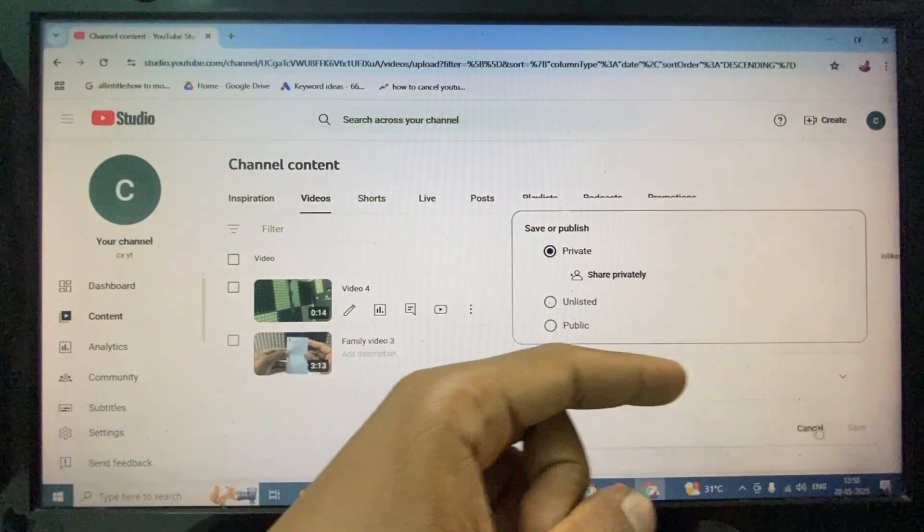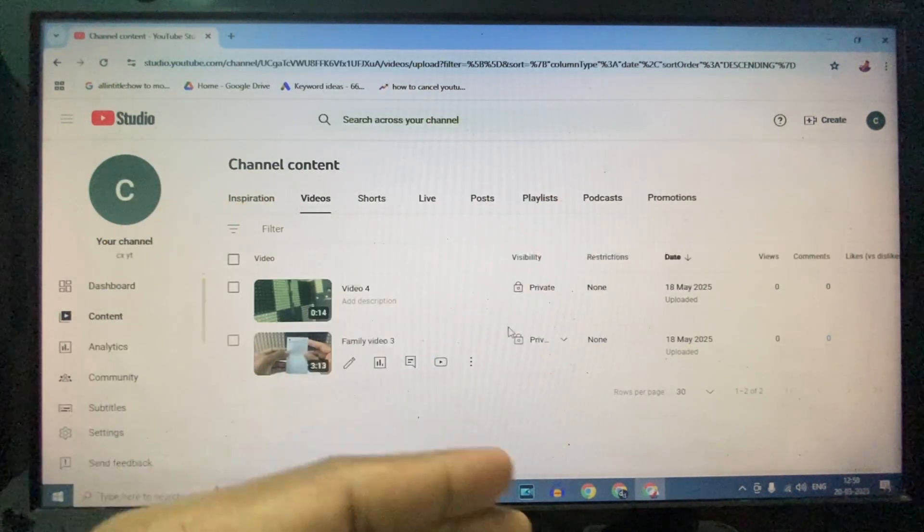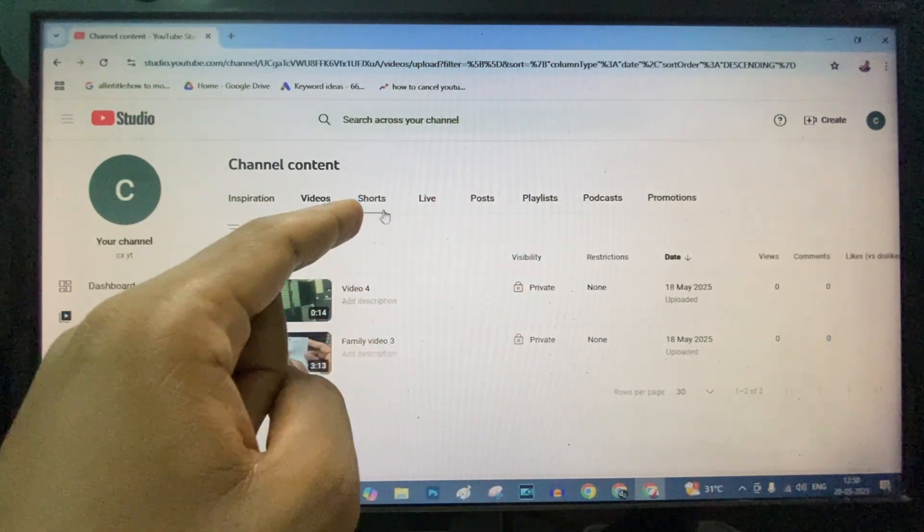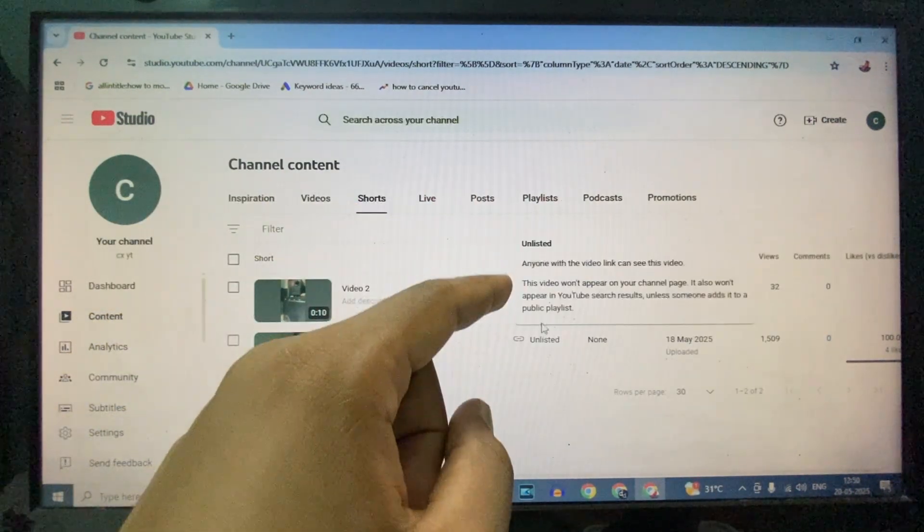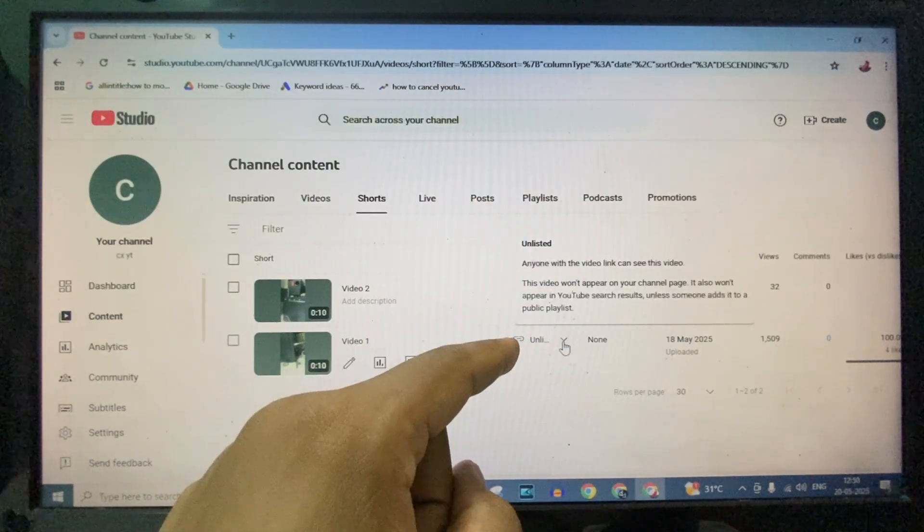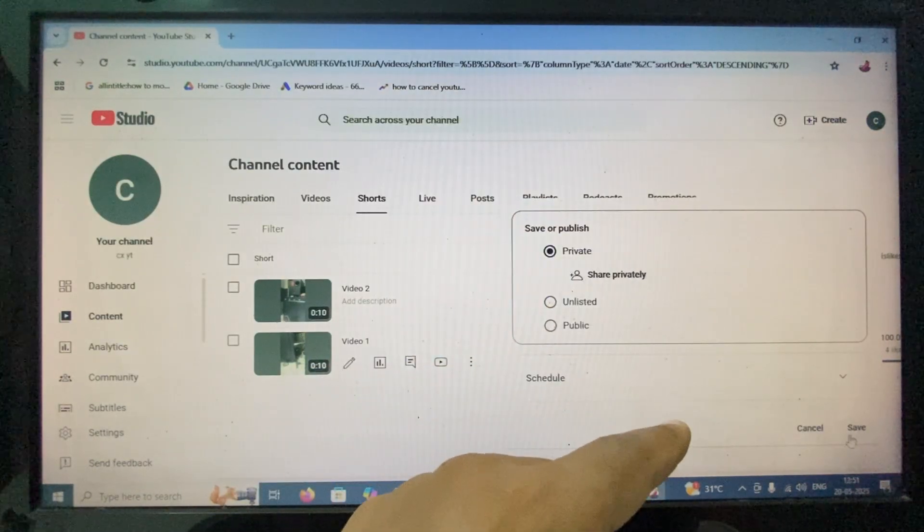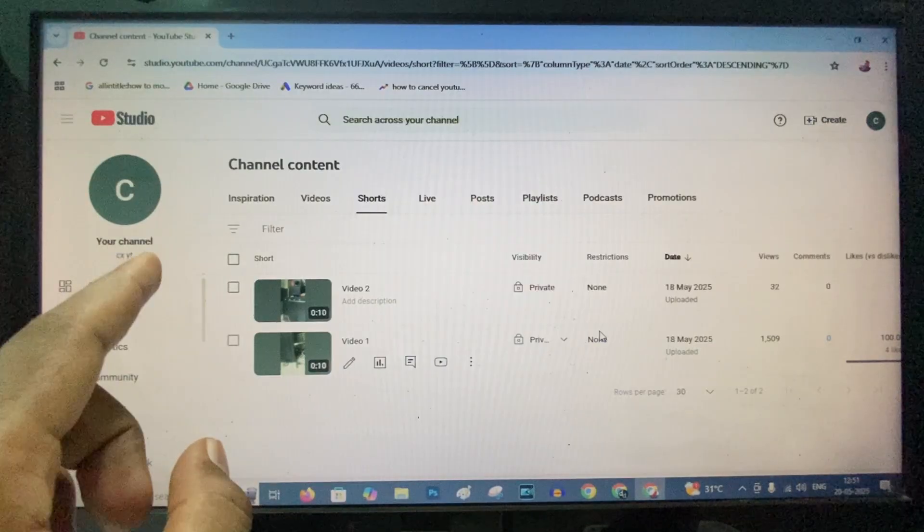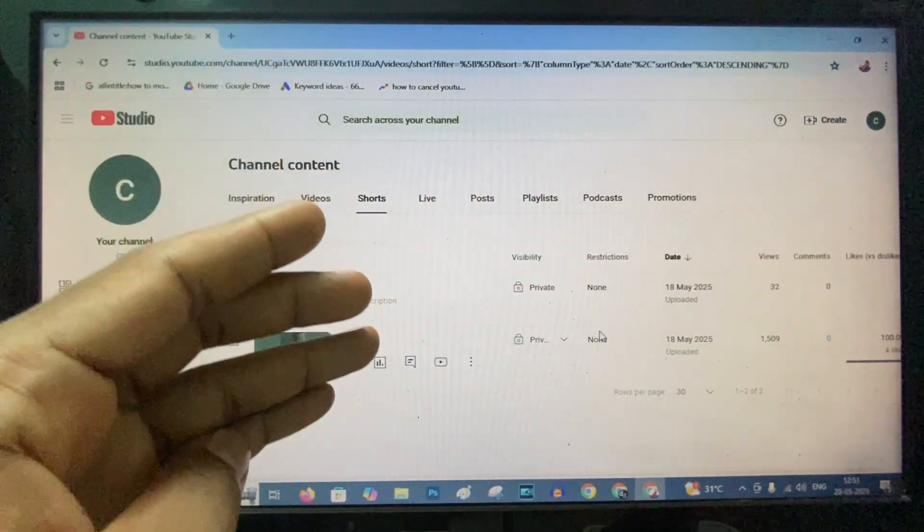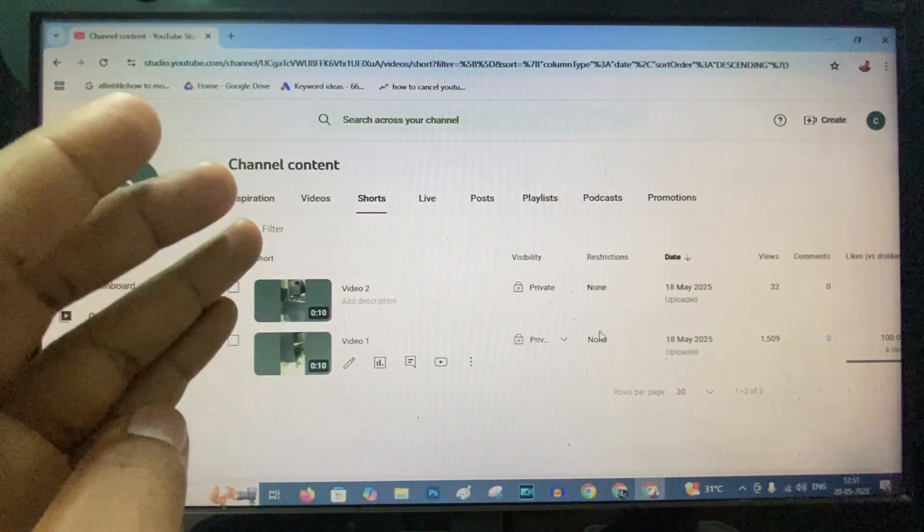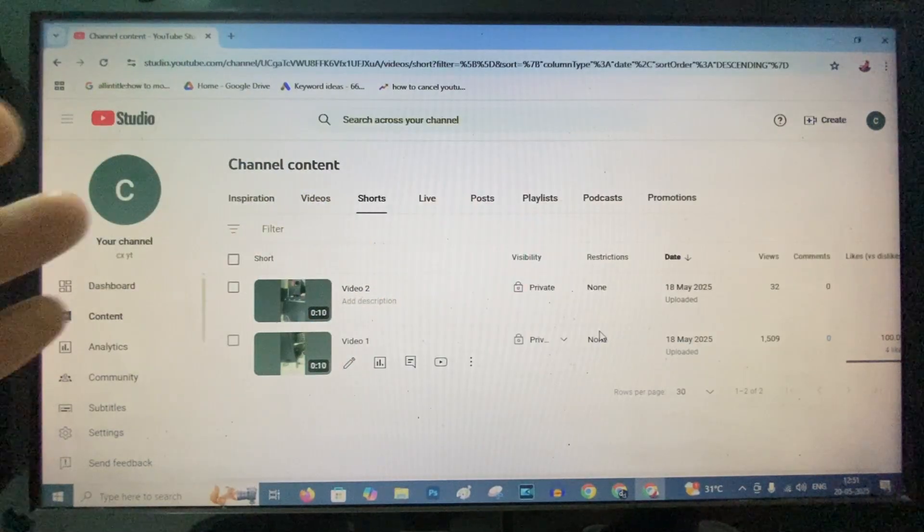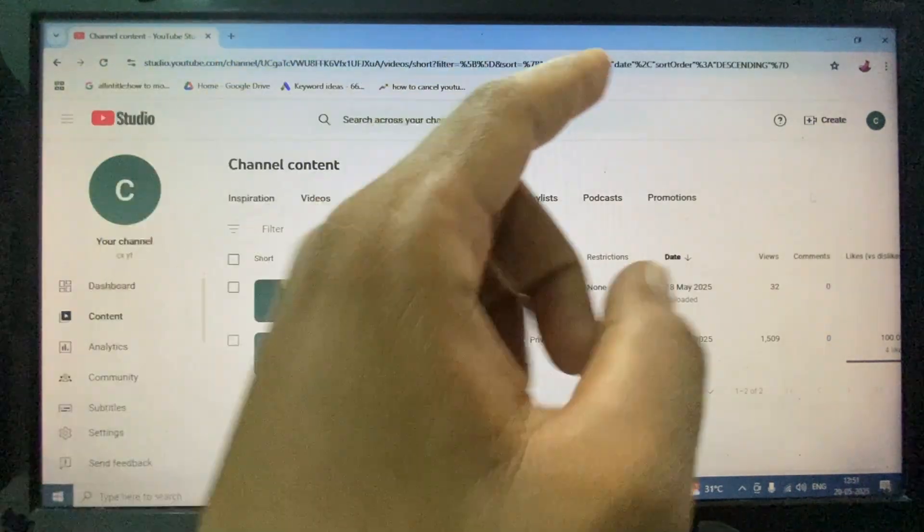Then it will be converted into private. Same process goes for the short videos. If it is unlisted or public, change this to Private. But it won't because we changed the default option to Private, so every video you upload automatically converts into private video, even Shorts and Live too.